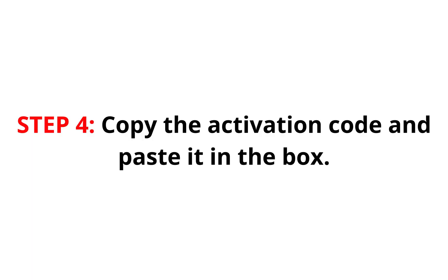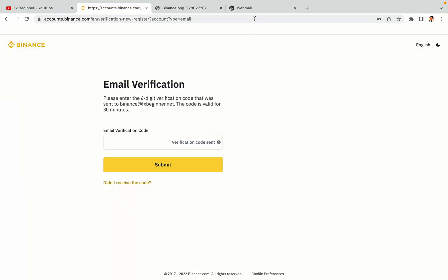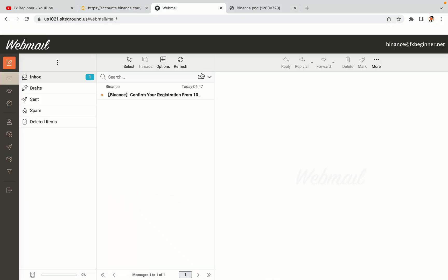Step 4: A confirmation code will be sent to your mail. Open your mail inbox, copy the code and paste it in the box to fully activate your Binance trading account.